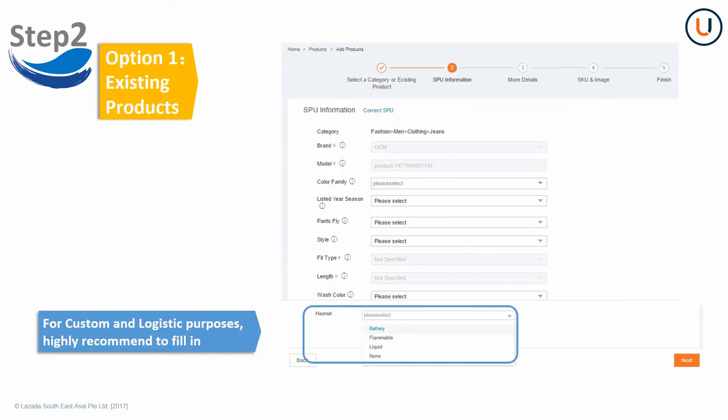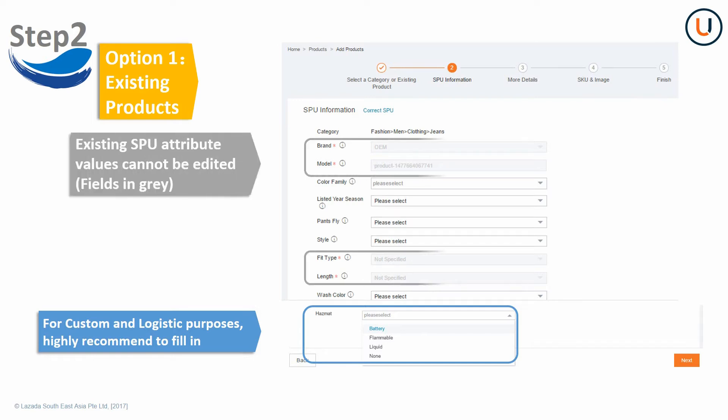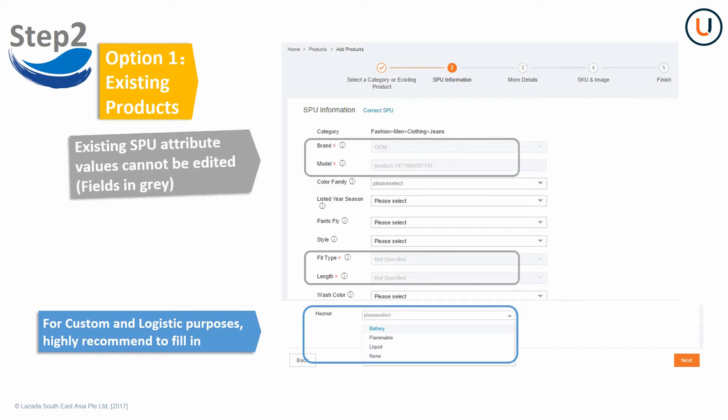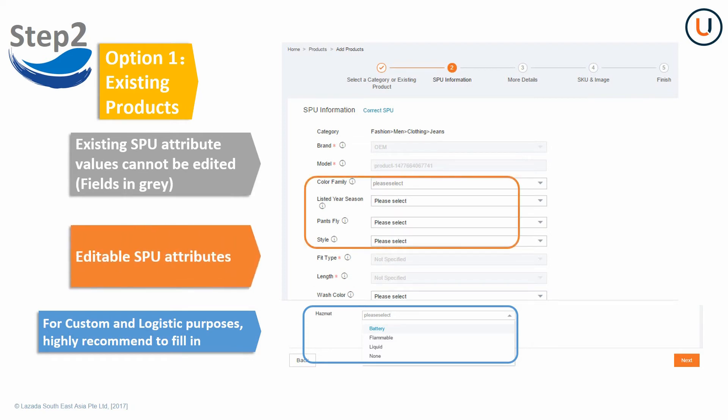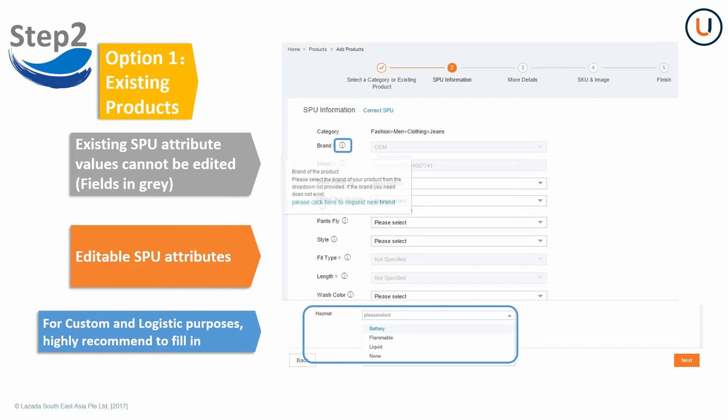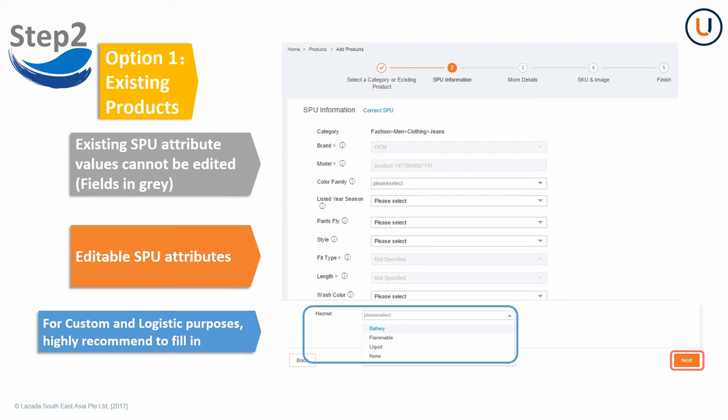If you have chosen Option 1 in Step 1 to start listing your SKUs with an existing product, the gray fields of SBU attributes cannot be edited. Please fill in other editable fields of product specifications and attributes. You can hover over the I icon to know more details or request to add new attribute values by clicking the link. Click Next to proceed to Step 3, More Details.